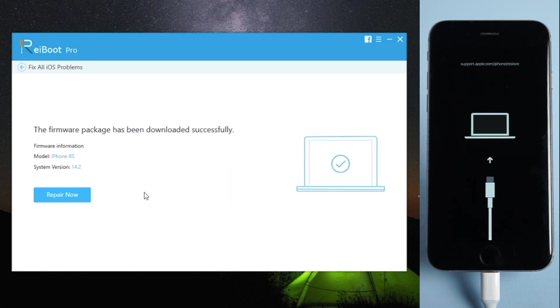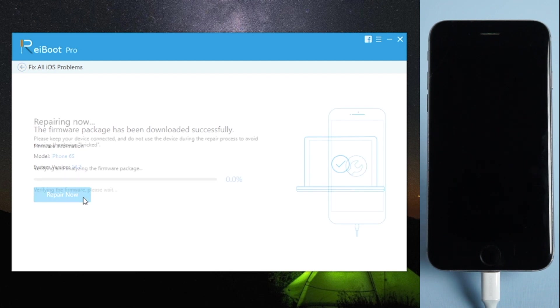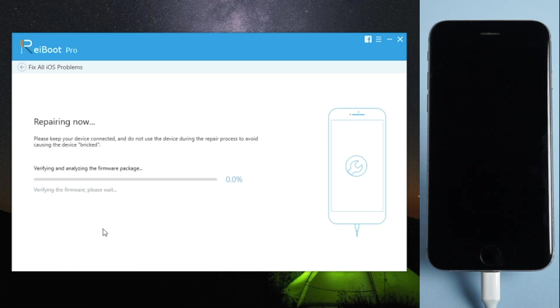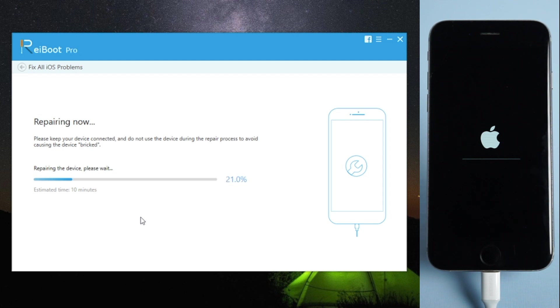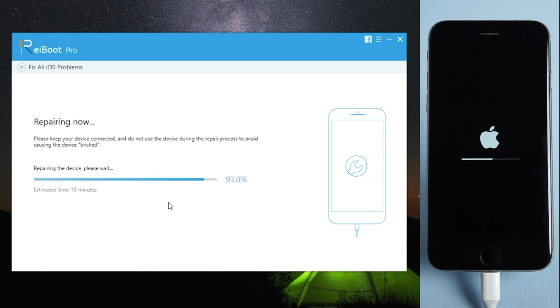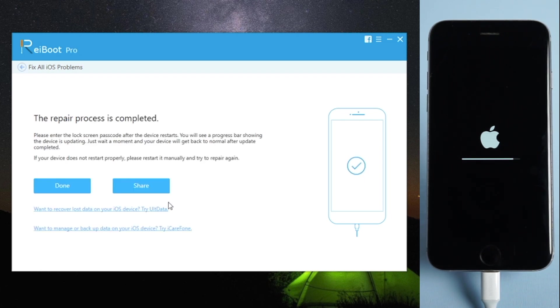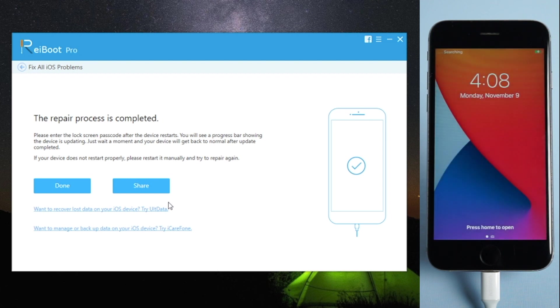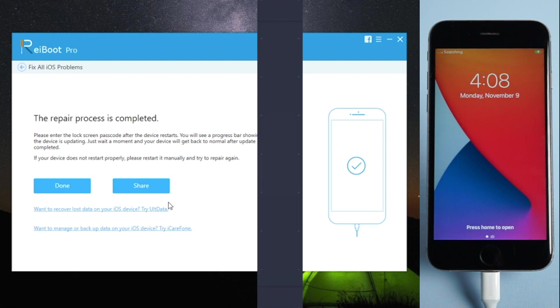Once the download is finished, you can click Repair Now, and Reboot will start to repair your iPhone. Once the repair is finished, your iPhone will get back to life again without any data loss.